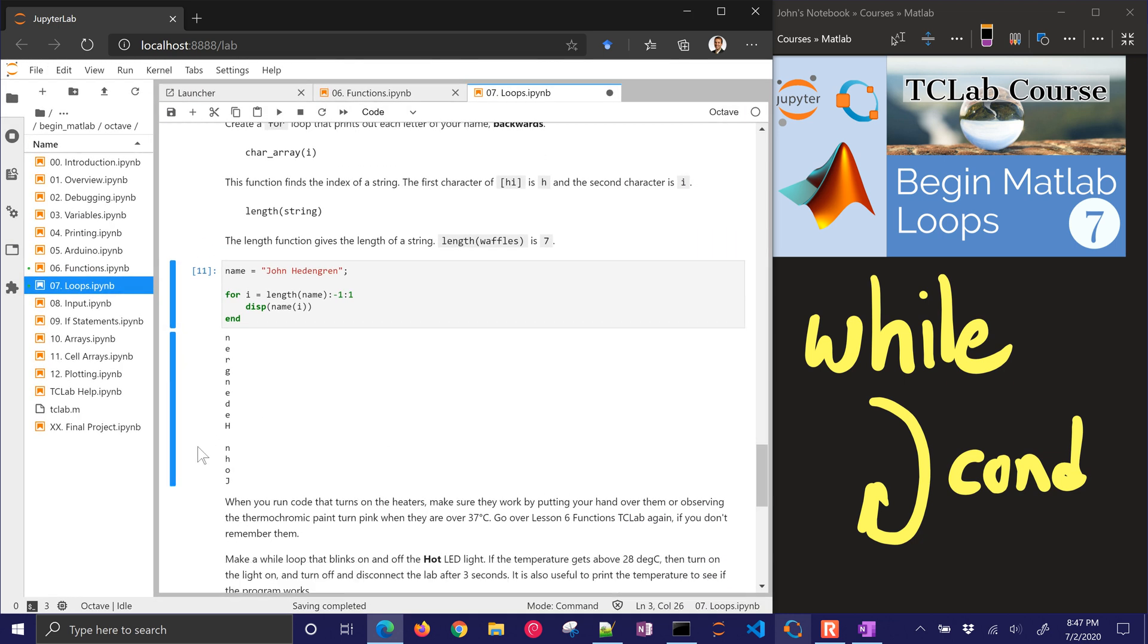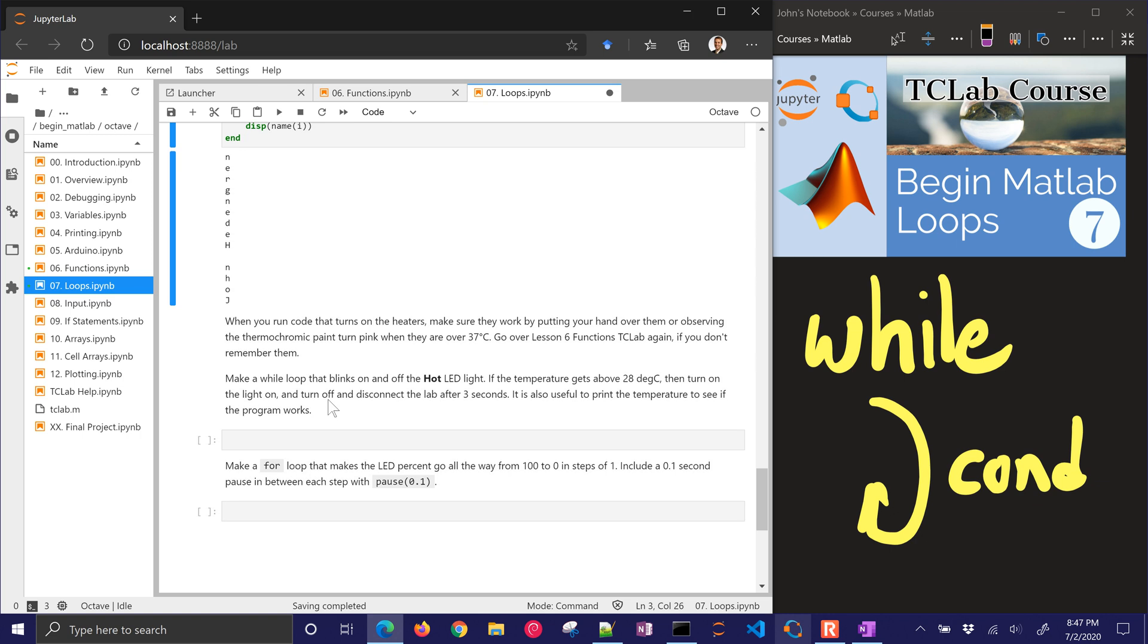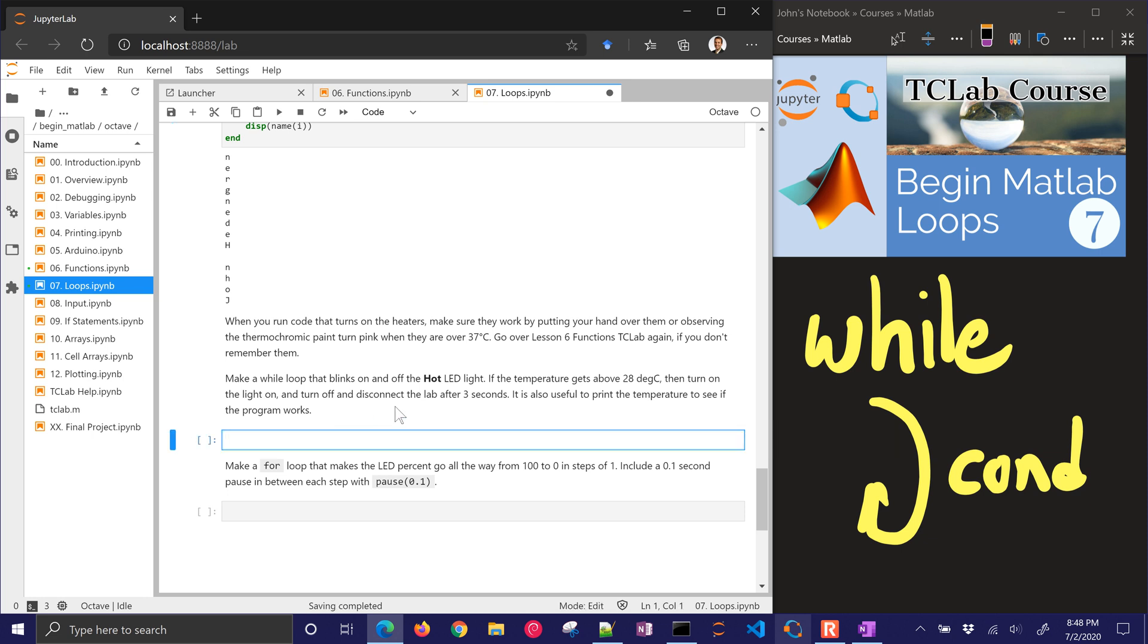For the next one we're going to use the temperature control lab and we're going to run the code that turns on the heaters. You can feel them getting hot. Don't touch them. But you can also observe the thermochromic paint. It's going to turn pink or red when they go over 37 degrees Celsius. Go back to lesson 6 or lesson 5. Both of those have some of the TC lab functions if you don't remember them. This problem statement is to make a while loop that blinks on and off the hot LED light. If the temperature gets above 28 degrees Celsius, then turn the light on and turn off and disconnect the lab after 3 seconds.